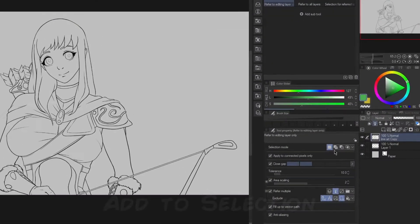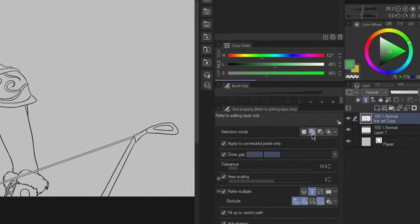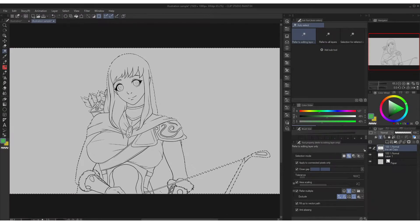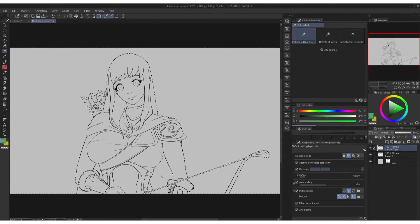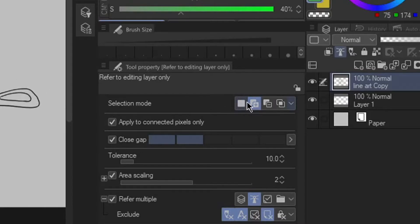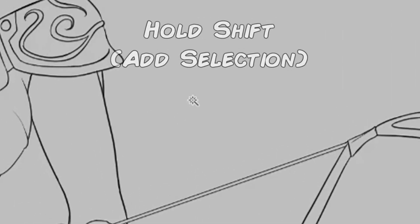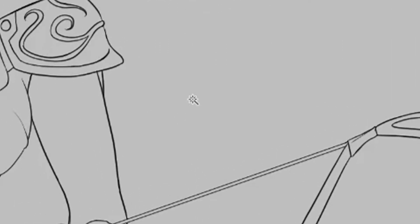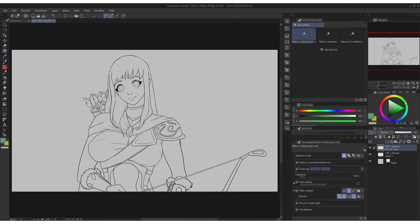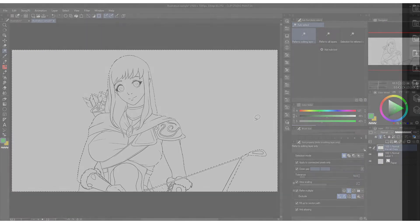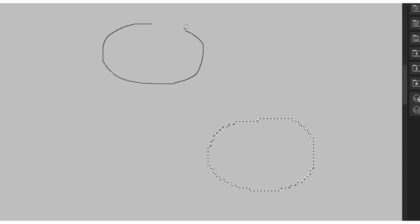The second icon is add more selection. This won't deselect your previous selection and it will add instead. But clicking this with your cursor back and forth it will lessen the efficiency. So to avoid that without clicking any of these by just holding shift it will show plus sign to your cursor, which means it is ready to add more selection. This also works on lasso and polyline.